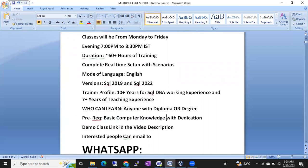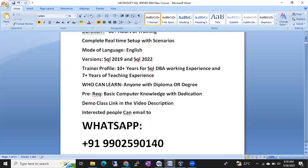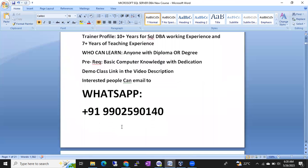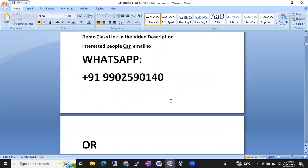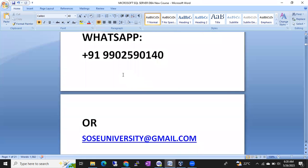The demo class link will be shared in the video description. If you are interested, WhatsApp me at the number shown. I'll be available. If I am not reachable on WhatsApp, I will also share a WhatsApp invite link so you can contact me directly, or send an email to SOSC University at the provided Gmail address.